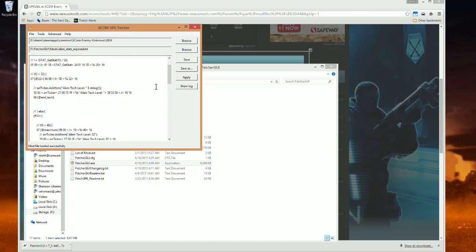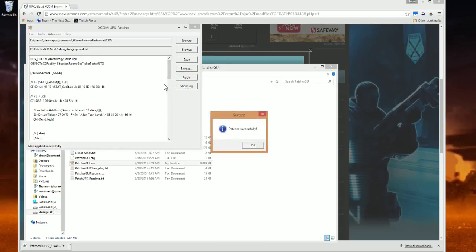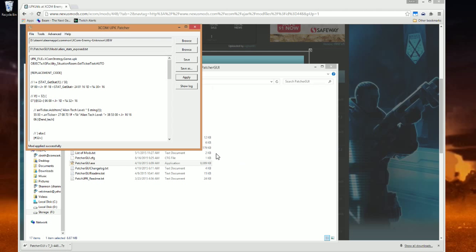Now you hit Apply and wait a moment. Patch successful. And that is how you mod Long War using the Patcher GUI.